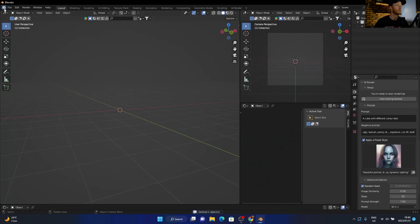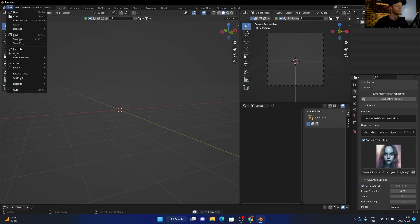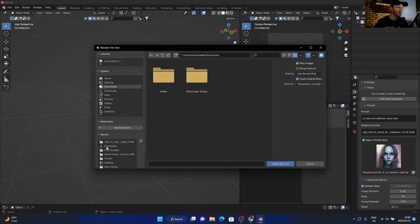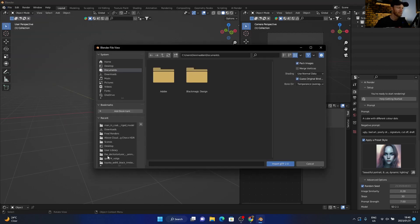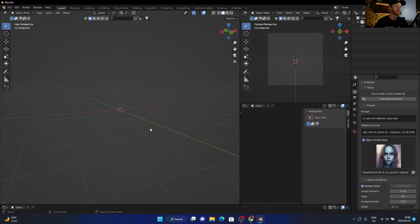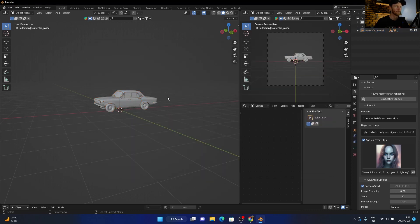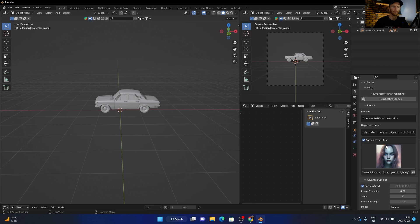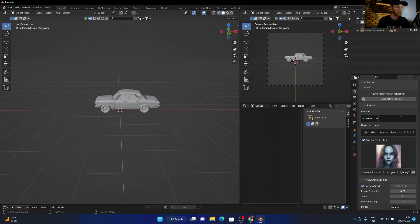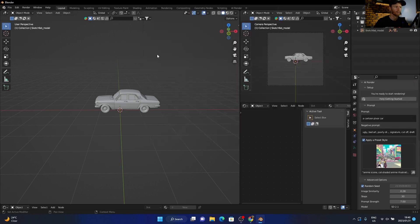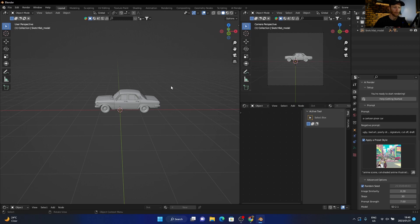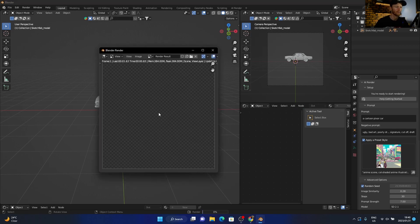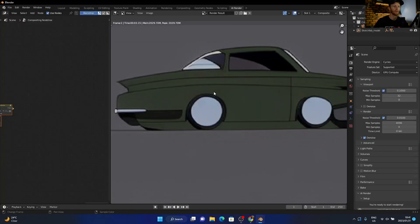Let's go and bring in a model. Let's bring in a car. And then let's try a cartoon Pixar car. Let's try a preset, let's try like a... let's try that. And then F12, and then here we go.